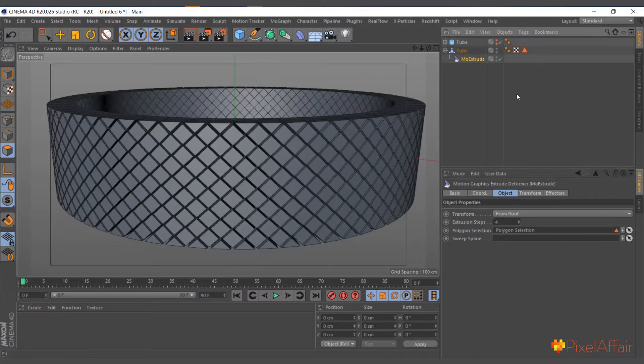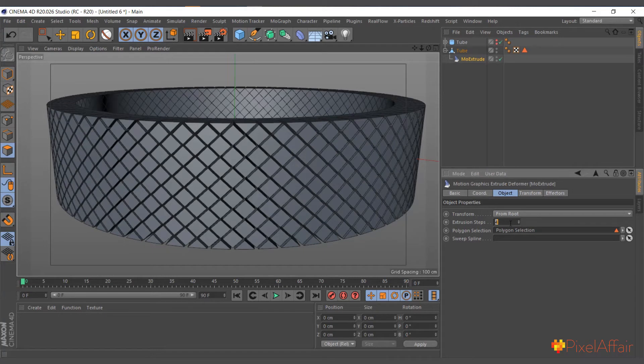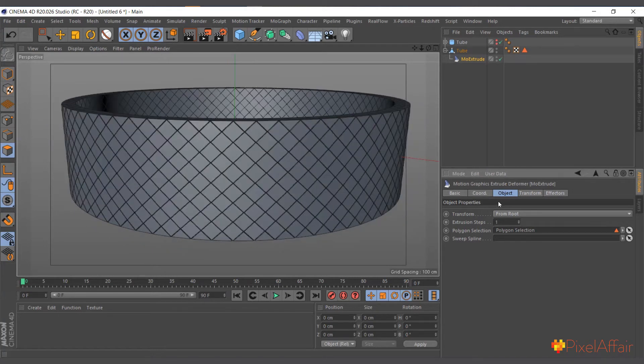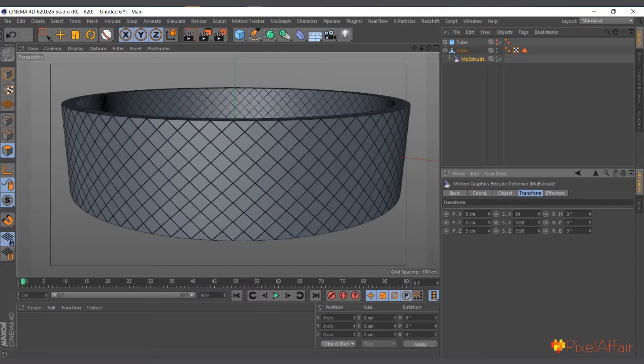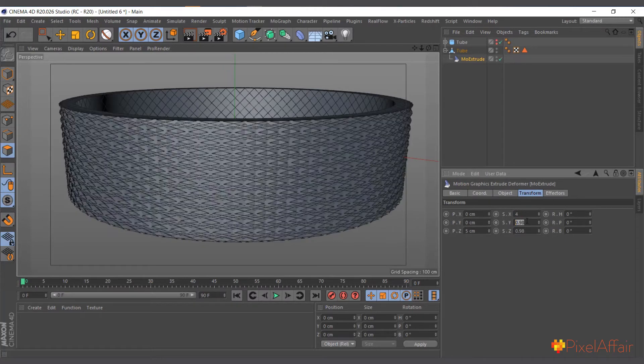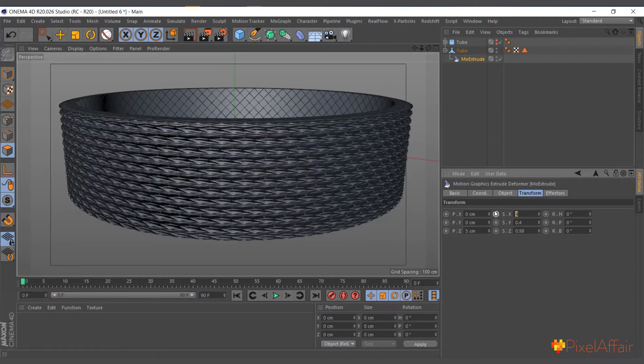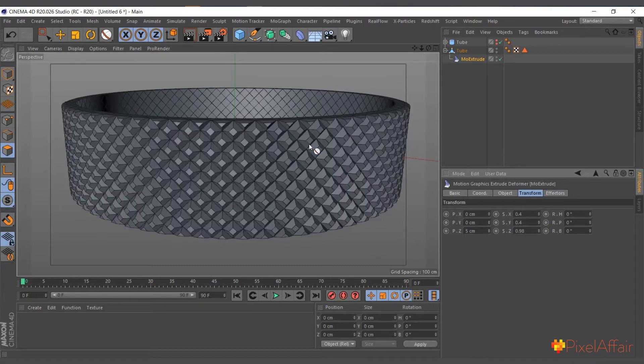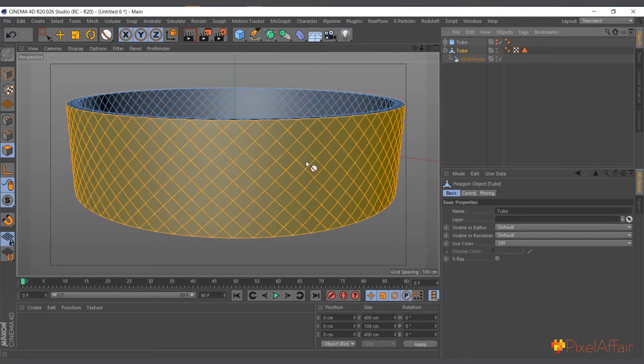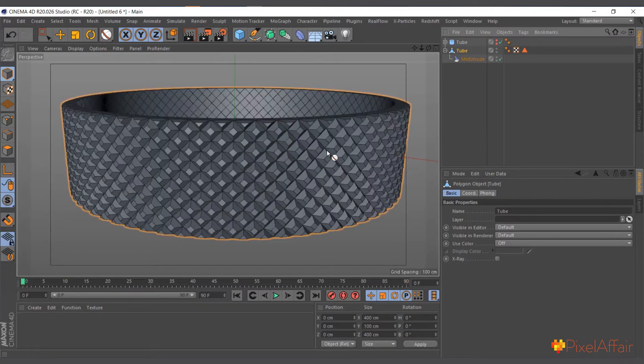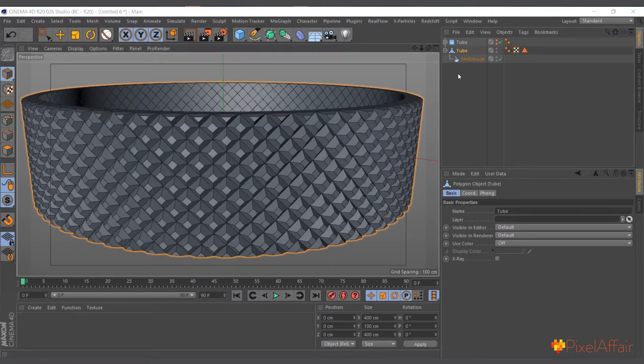Come to objects and limit it to just this polygon selection. And now we can reduce the steps to one and come to the transformation. Maybe for this one, 0.4.